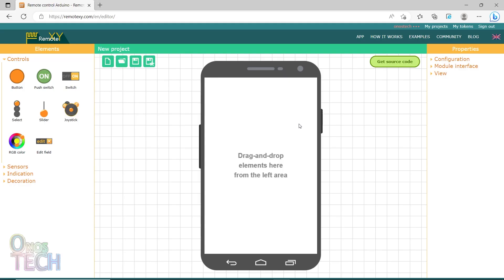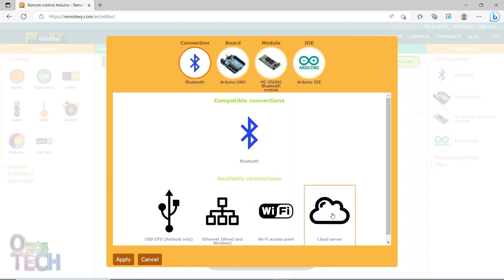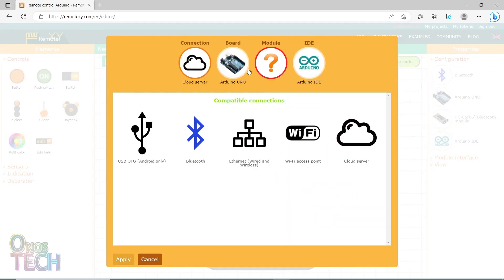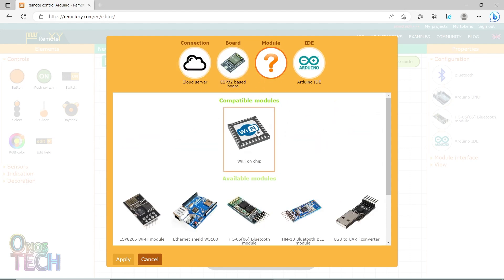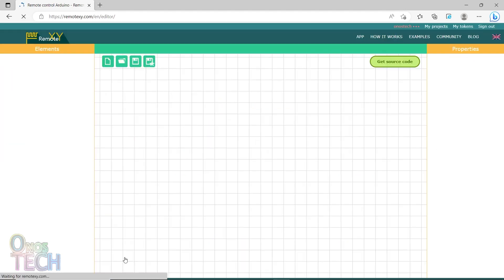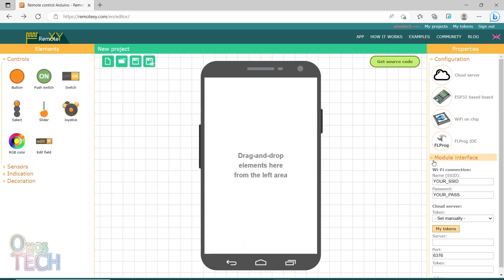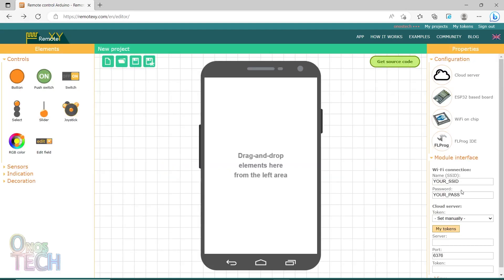To monitor these energy parameters from anywhere in the world, configure a new project in remotexy.com for the ESP32. Select cloud server, an ESP32-based board, Wi-Fi on chip, and the FL Prog IDE. You can create a new token from My Tokens or use an existing token. Be sure to note the server's name, port number, and token, as they will be required in FL Prog and on your mobile phone.